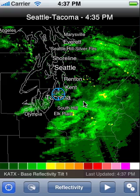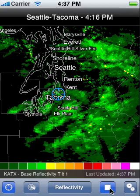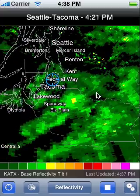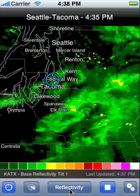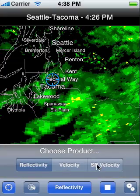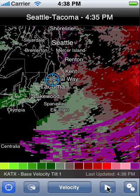RadarScope 1.2 introduces radar loops. Tapping on the play button will play an animated radar loop over the last six frames. This helps in determining the storm speed and direction. For the advanced weather enthusiast, you can switch to a BaseVelocity or a StormRelativeVelocity product. Any of the three radar product types can also be animated.